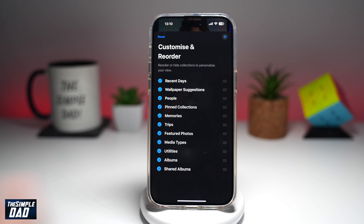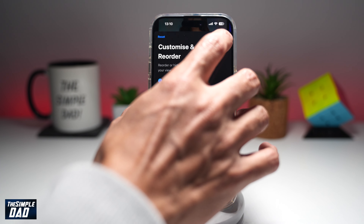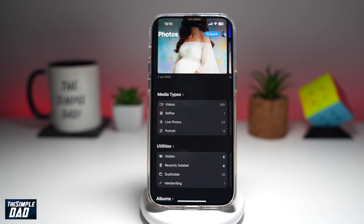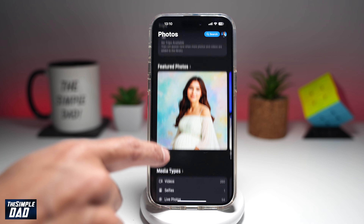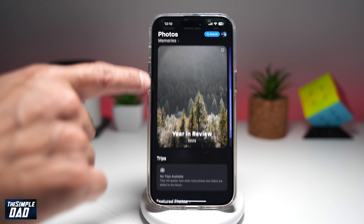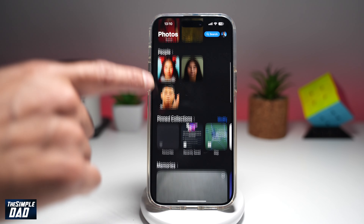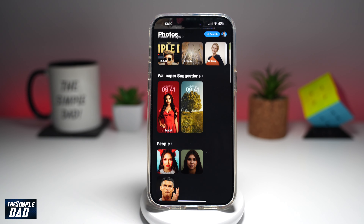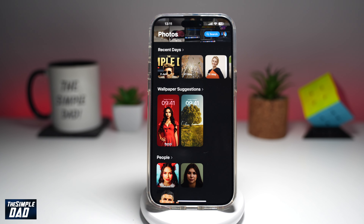Once you're happy, go ahead and tap on the X and that will basically reorder those categories in your photo gallery. So there you go, guys — that is how to customize and reorder your photo gallery on your iPhone running iOS 18.